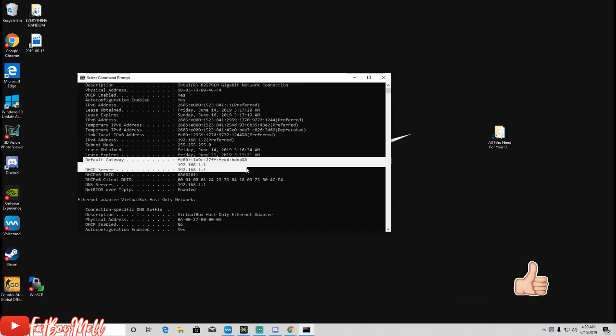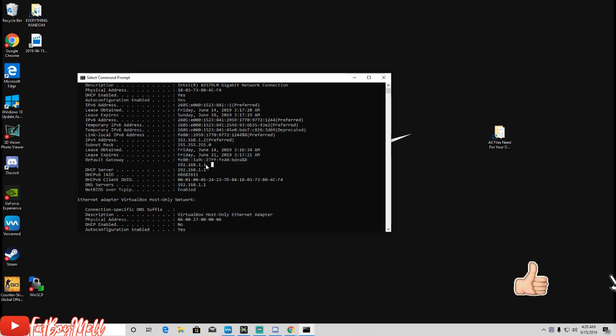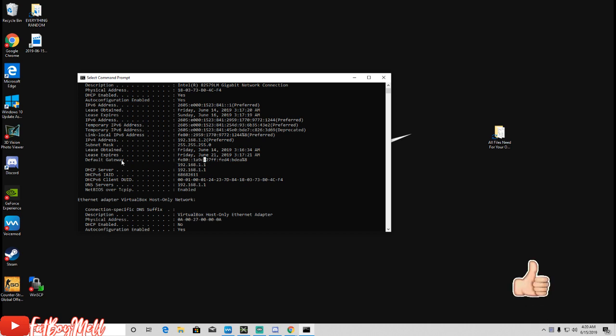It's going to be the one right under it, so mine is 192.168.1.1. Once you find the Default Gateway, then you can head over to Google.